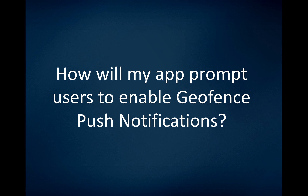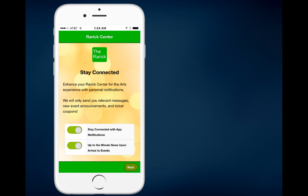It will depend on whether the person is a current user or a new user. We're going to start by looking at new users. If someone downloads your app and opens it for the first time, they'll be presented with a welcome screen. It looks very similar to your current welcome screen, but there are two options at the bottom: 'Stay connected with app notifications' and 'Up-to-the-minute news upon arrival to events' — geofence push notifications refers to that second option.